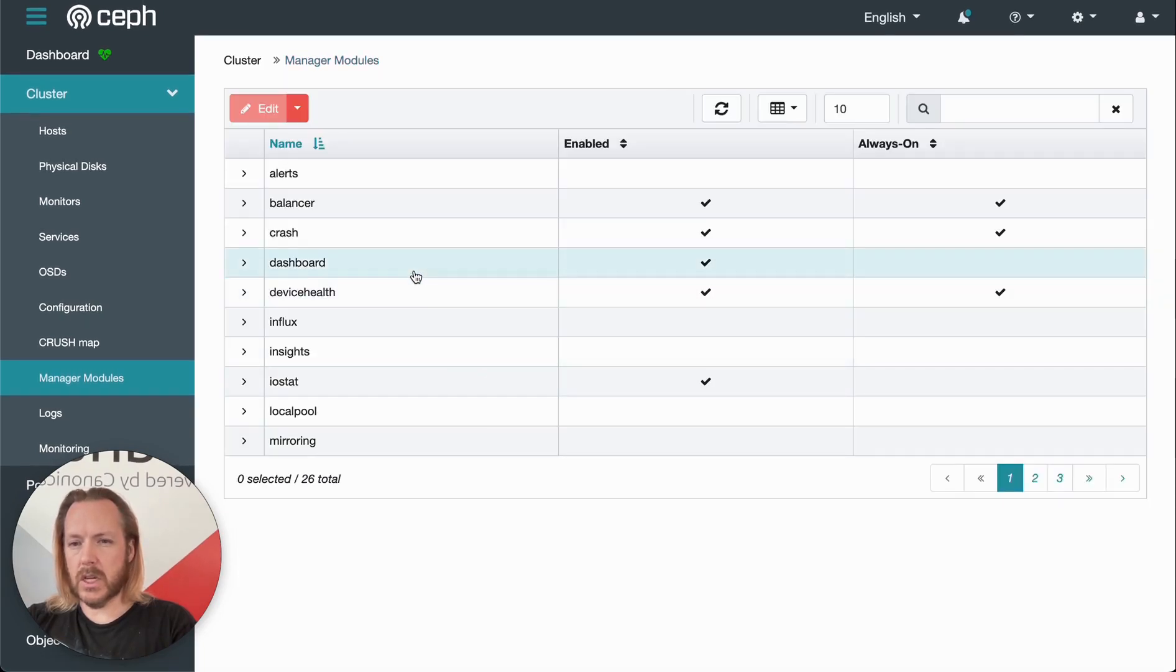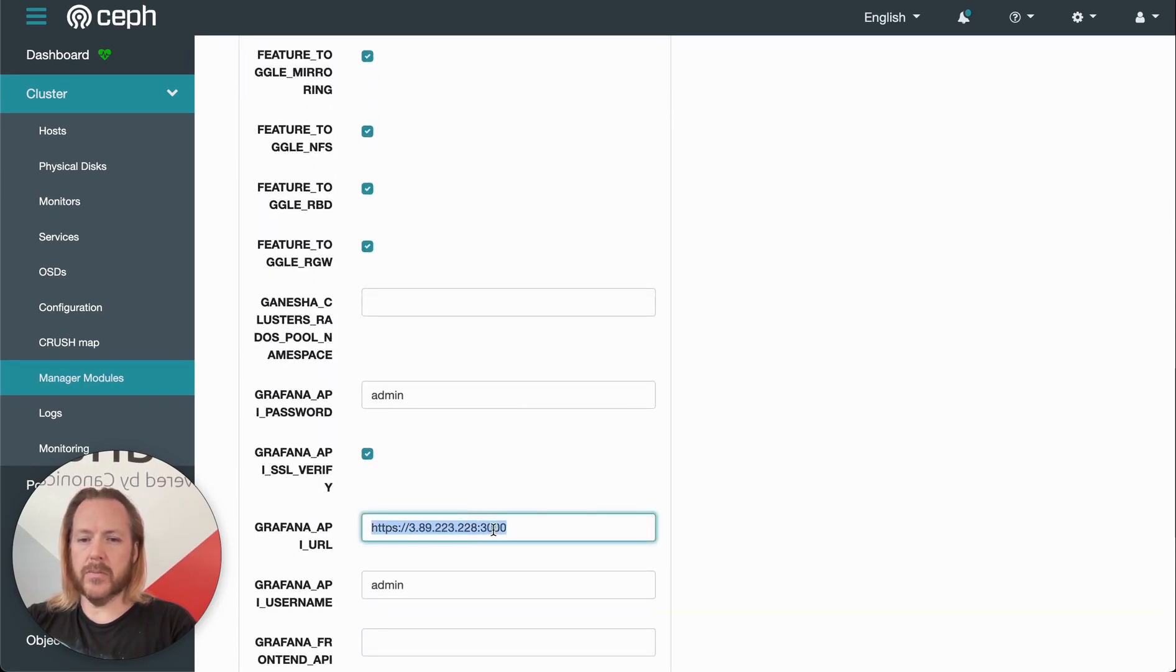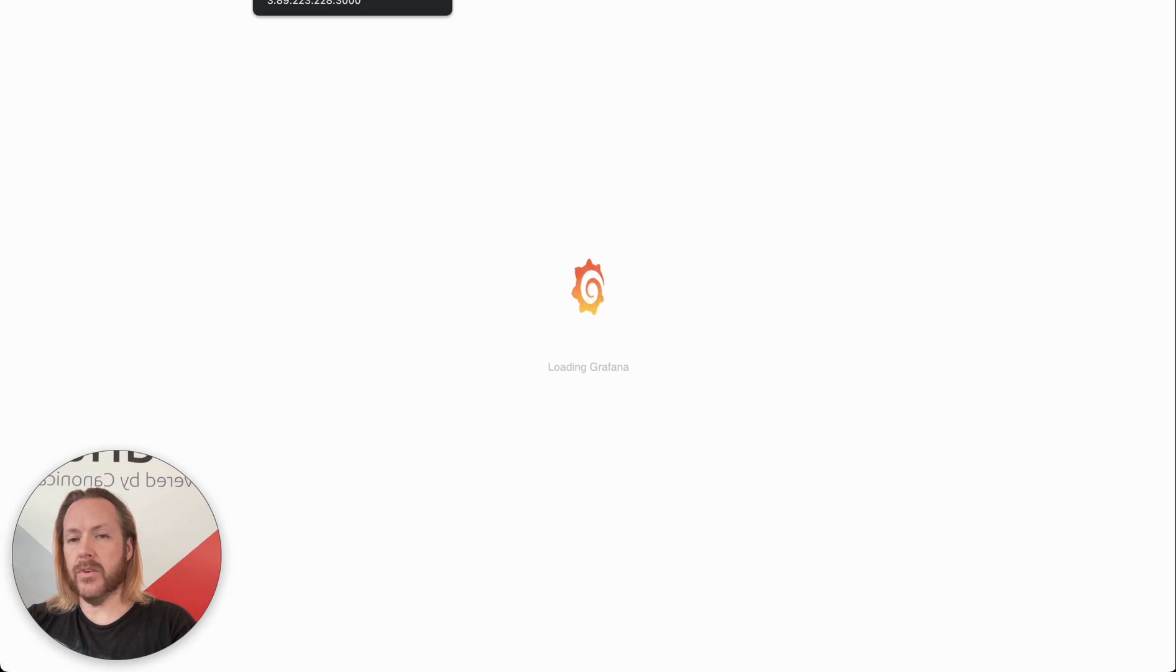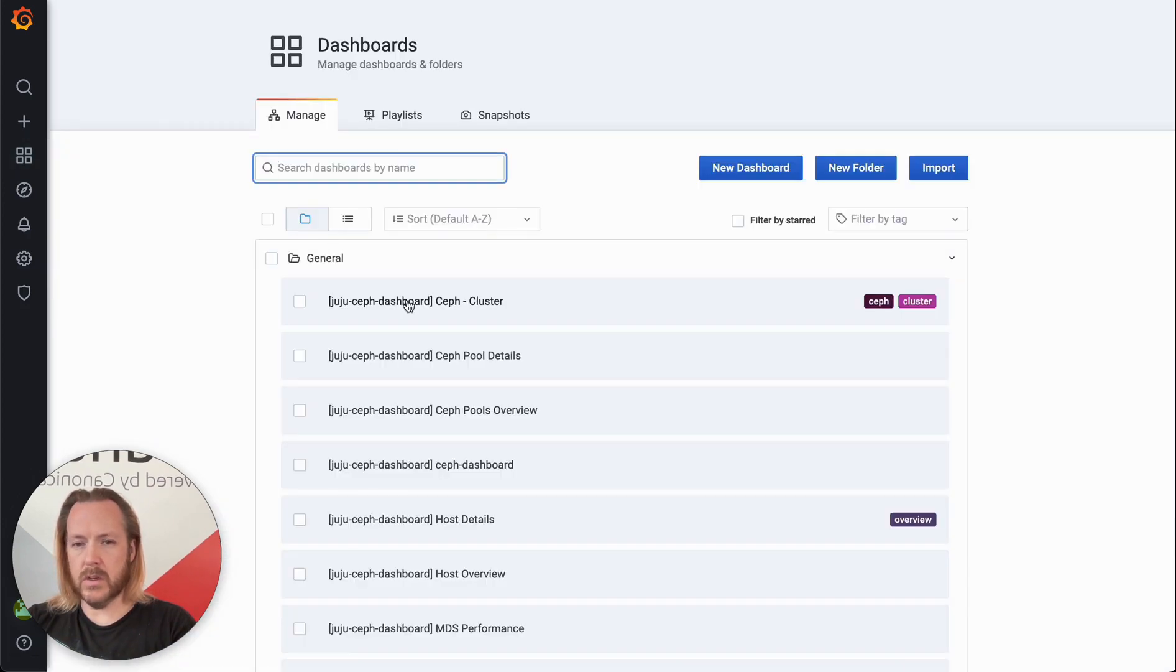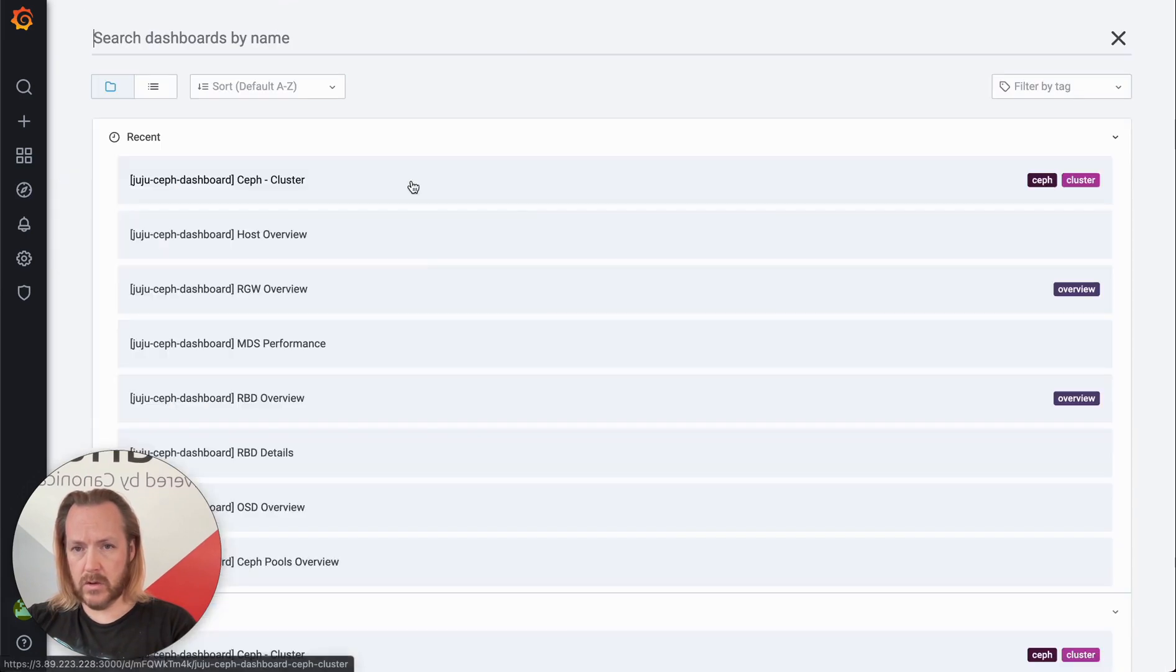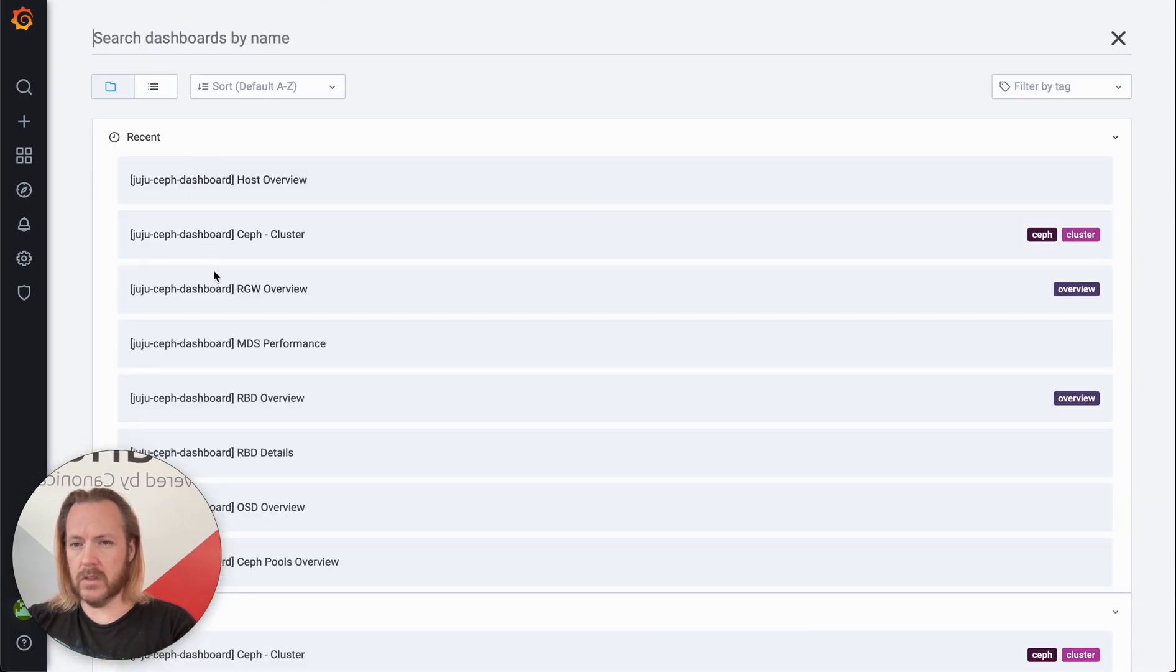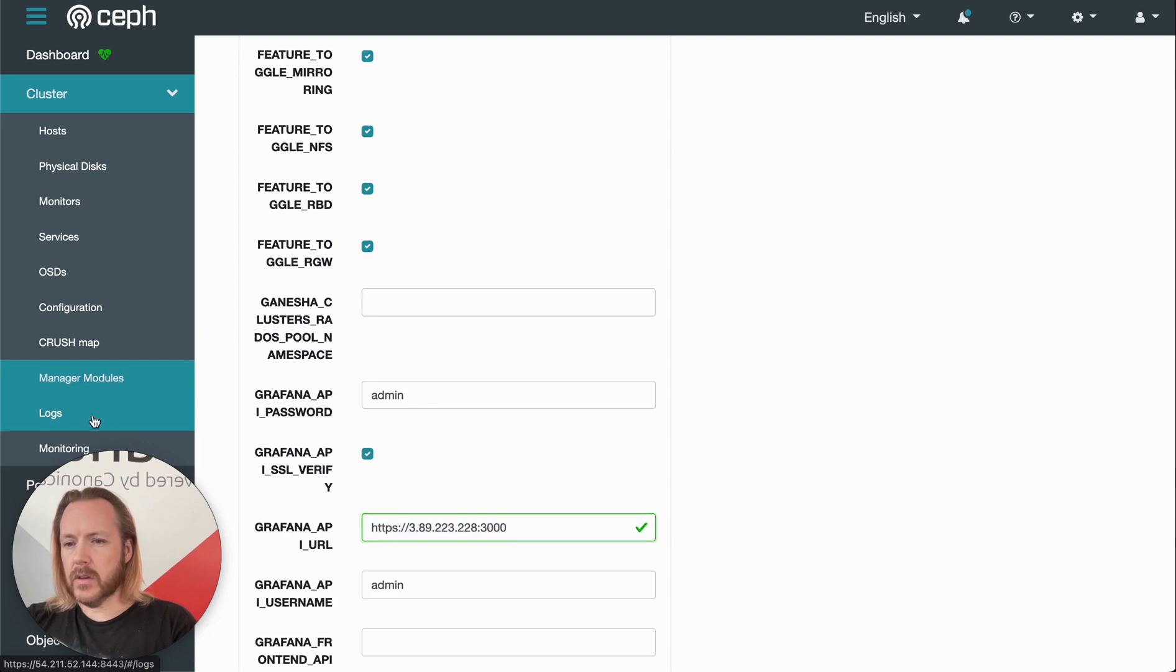Let's see, dashboard. So if we click edit on dashboard, we can change, say, the Grafana API URL, which incidentally, if we just go to this webpage, this will give us access to Grafana and all of the pretty graphs that we are seeing throughout the Ceph dashboard. We can access them directly all in one place here. So these are the same dashboards that we're looking at within the Ceph dashboard, just in one place.